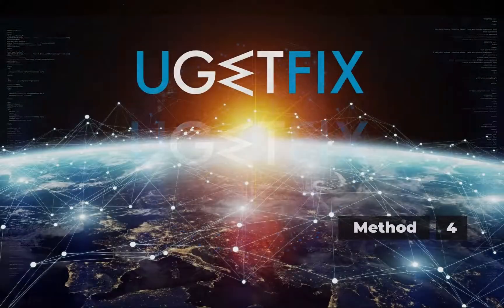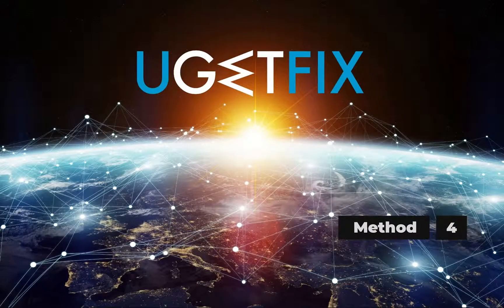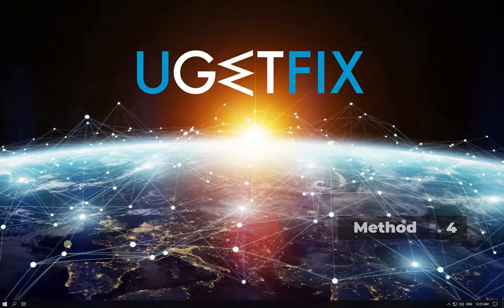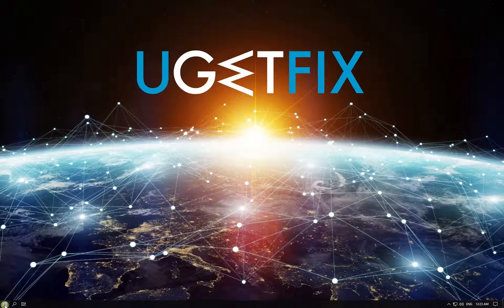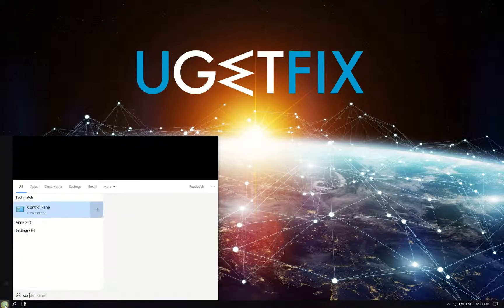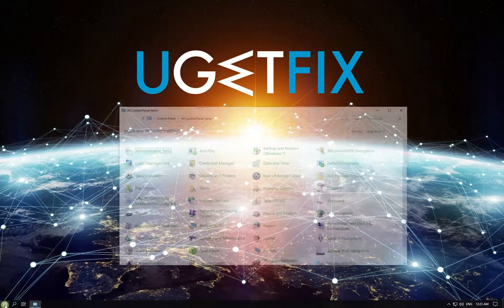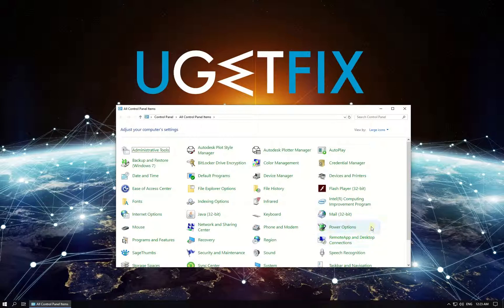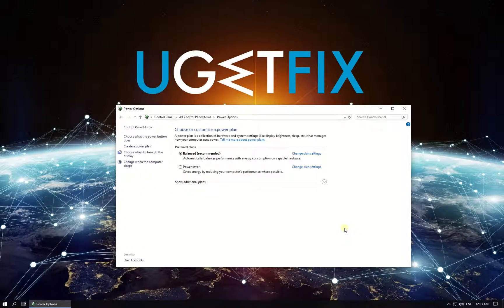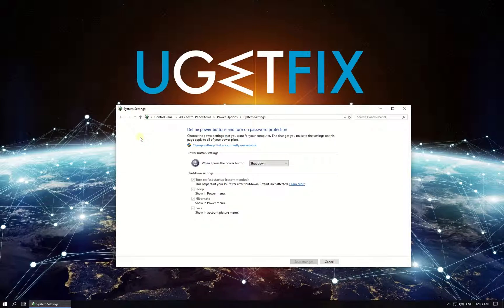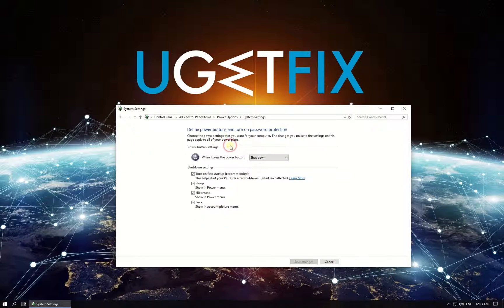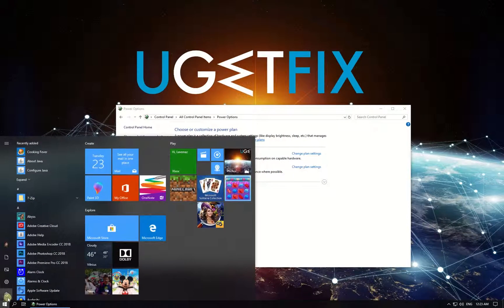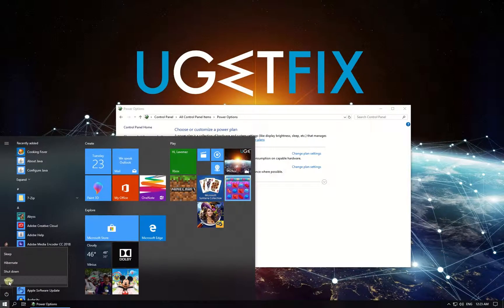Now let's get rid of Fast Startup feature. Click on Windows button, type in Control Panel and press Enter. In newly opened window click on Power Options, then in the menu on the left click on Choose what the Power button does option. After that, on the right, click on Change settings that are currently unavailable and uncheck the box beside Turn on Fast Startup. Click Save Changes button and reboot your PC.